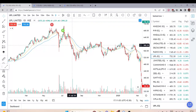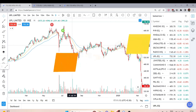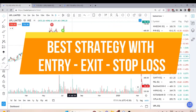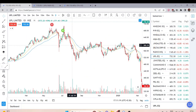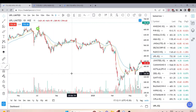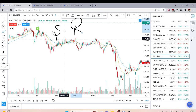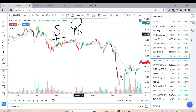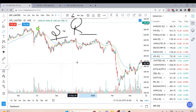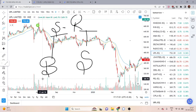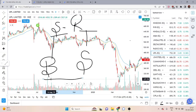Today I will tell you how to easily identify support and resistance levels and trade on that basis. The best thing about support and resistance is that you can define your entry, target, and stop-loss — all three things. In this case, your stop-loss scenario is very low and your profit target will definitely be hit. When price comes to support level, we will buy it. When price comes to resistance level, we will sell it.